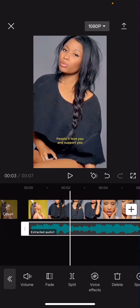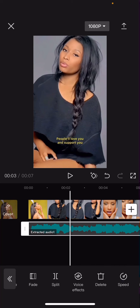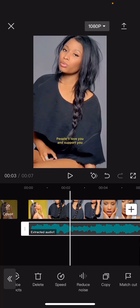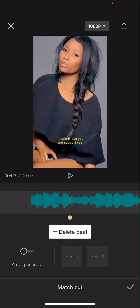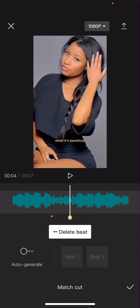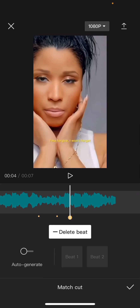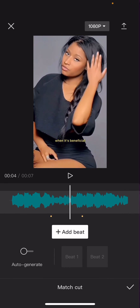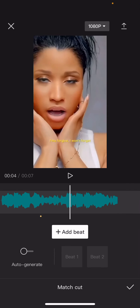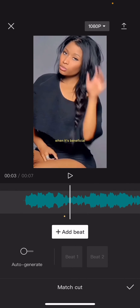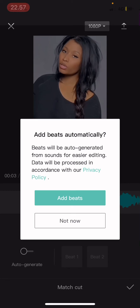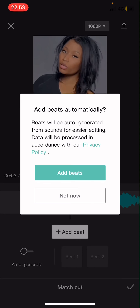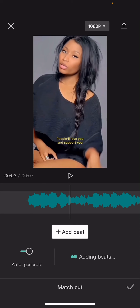Then choose the audio here and you can do it manually by pressing match cut and just adding a beat to every beat there is, for instance. And then to delete it just press delete beat like so. Or you can select auto generate and select add beats and then it's going to add it automatically.